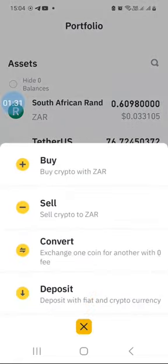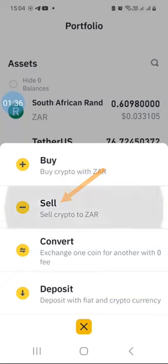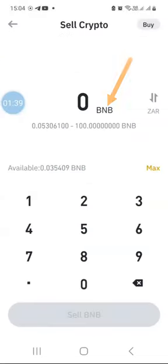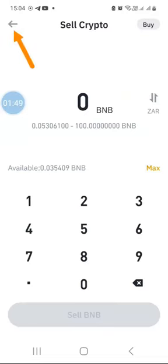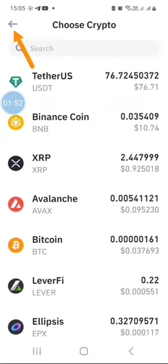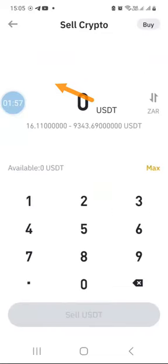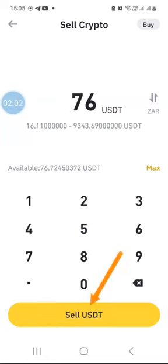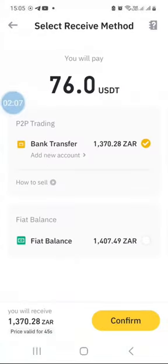To convert dollars into rands it's very easy. Click the trade button at the bottom and then click on sell, where it says 'sell crypto to ZAR.' By default it will select BNB, but we want to sell USDT for ZAR. Click the back button to go to the list of cryptocurrencies, select Tether USDT, specify the amount you want to sell - in this case 76 dollars - and then click the sell button and confirm.